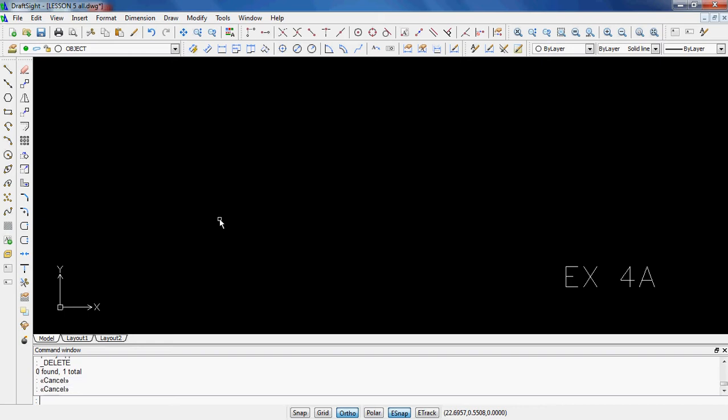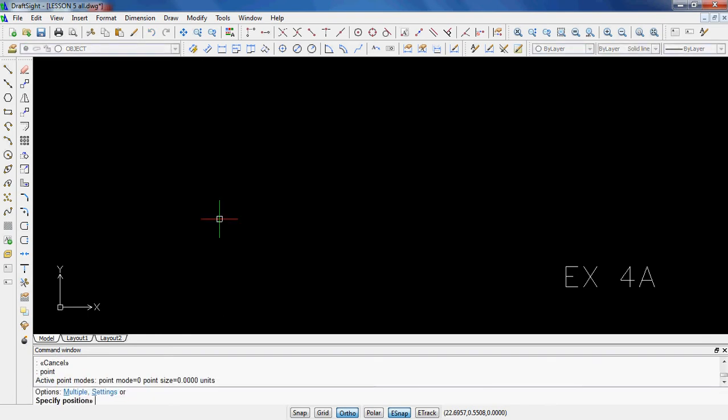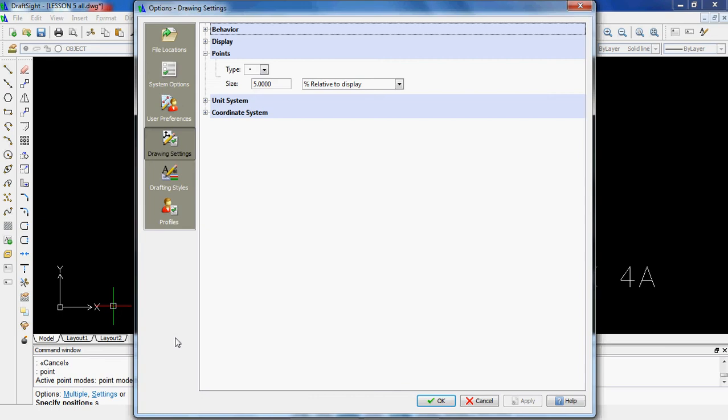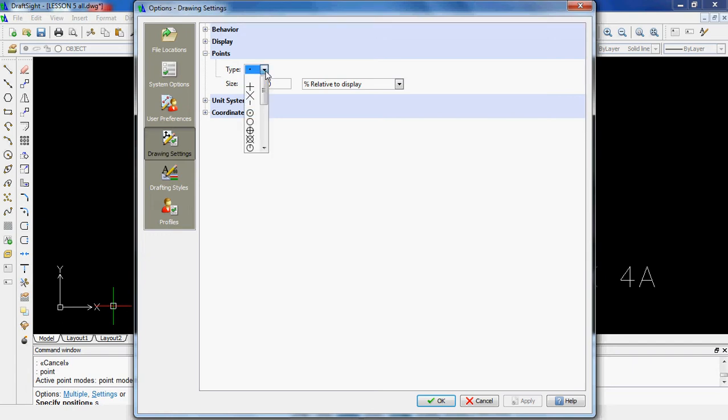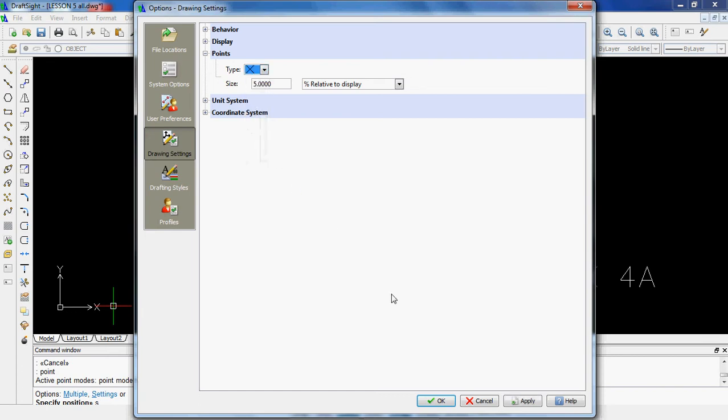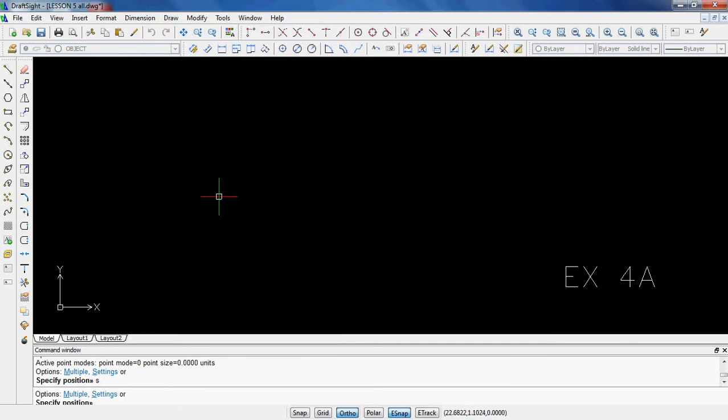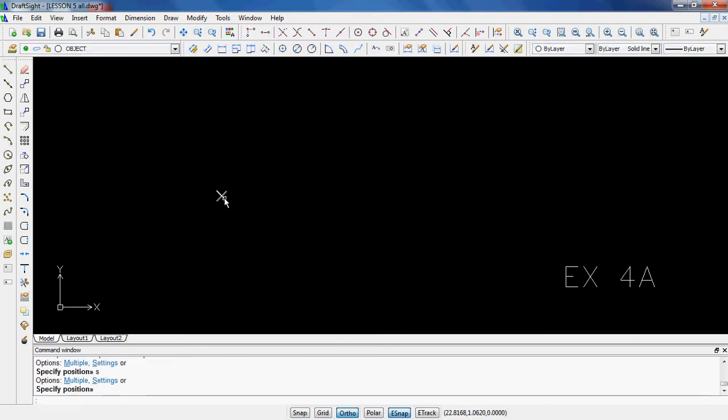5B looks pretty similar. However, one thing they do want you to start out with is a point. So I'm going to type in the word point. It says multiple or settings. I'm going to go ahead and hit S for settings because currently the type of point that is set as the default is just a little tiny point and it's very hard to see. So I like using either this one or one of these that's a bit easier to see. Personally, I like a little X. So I'm going to choose that guy. Click OK. And now when I specify the position, there is my point right there.